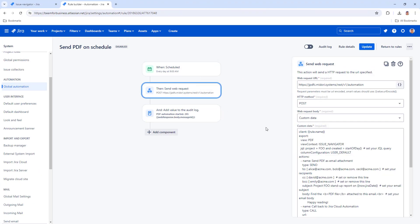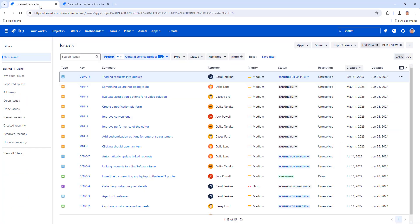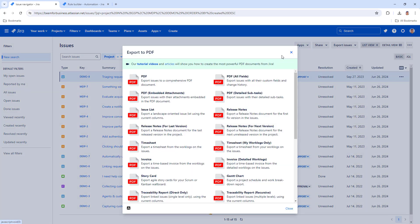Manually configuring the export section of your automation rule can be error-prone. So here is a tip. Once you installed Better PDF Exporter, go to the data that you want to automatically export. For example, see this list of issues in the issue navigator. Export the data by choosing an export option provided by Better PDF Exporter.